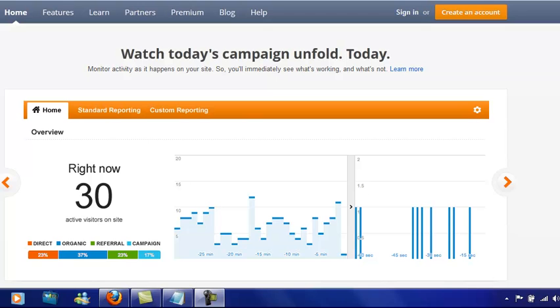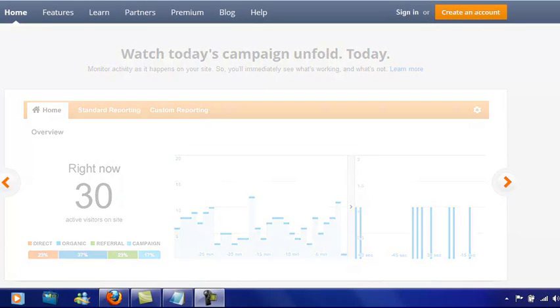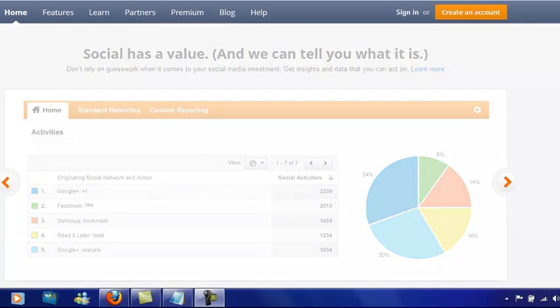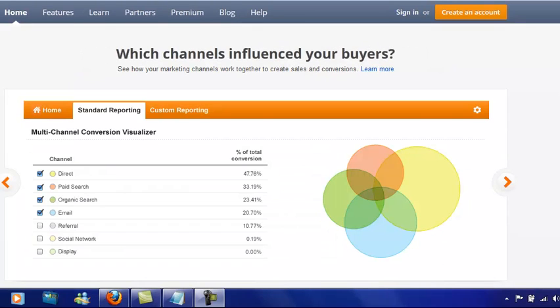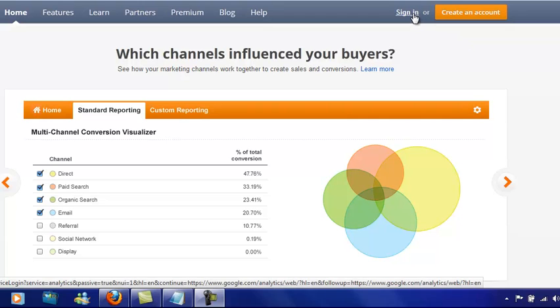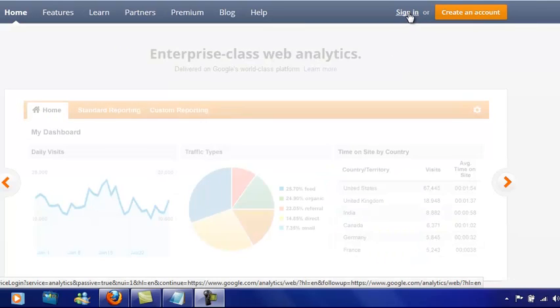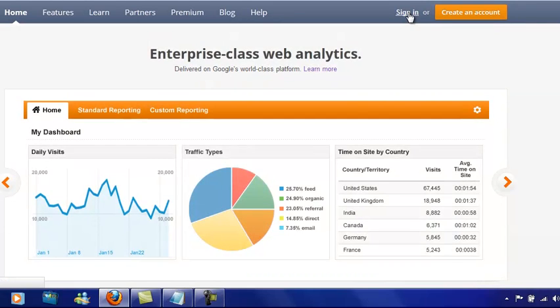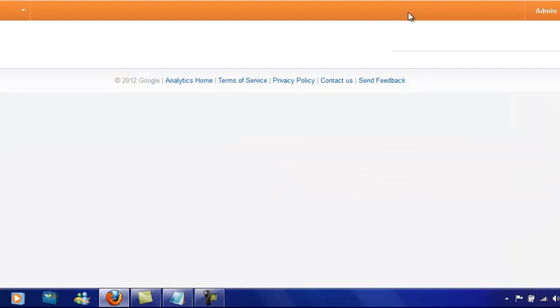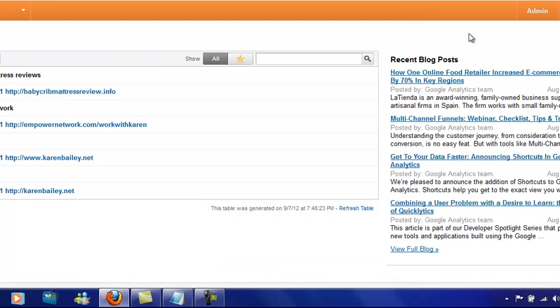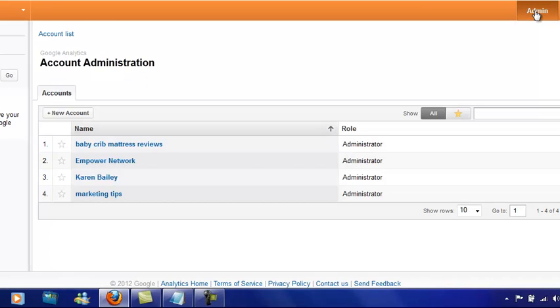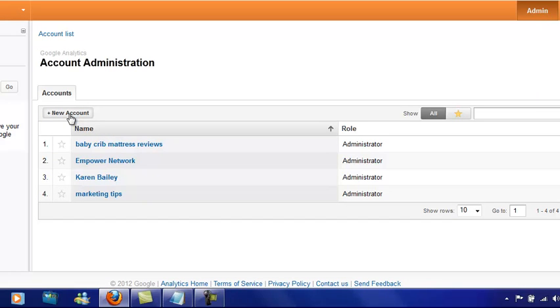The first thing you want to do is go to www.google.com/analytics, and we need to either sign in or create an account. I'm just going to sign in because I've already got a username. Once signed in, we can go to admin, and over to the left you'll find 'add new account.'